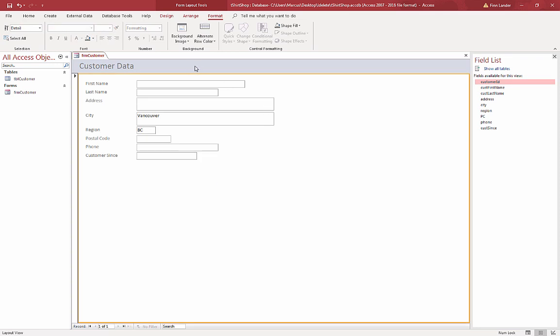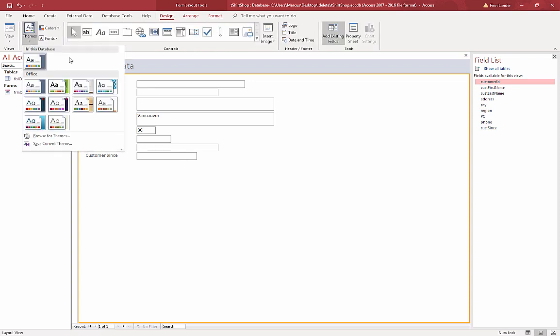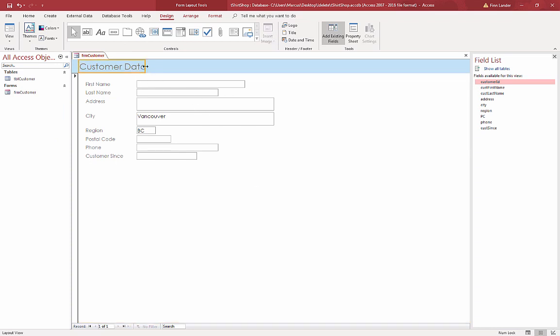We also have the ability of changing the appearance of this thing. So under Design here we have different themes. So if you want to choose a different theme - oh that one got cut off. There we go. That's great, use Century Gothic, one of my favorite fonts.